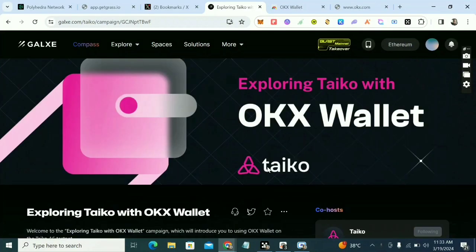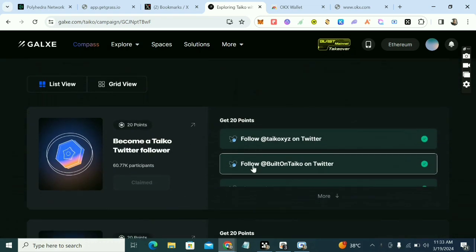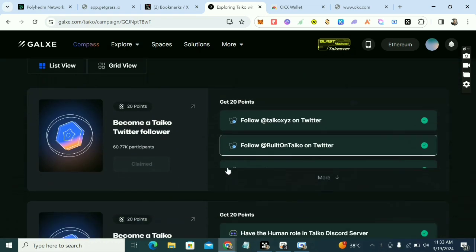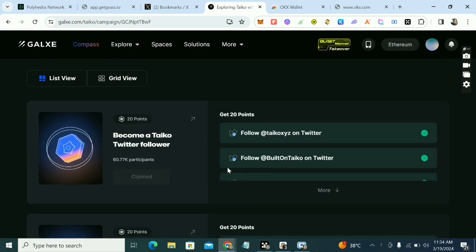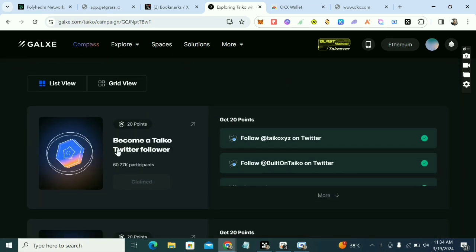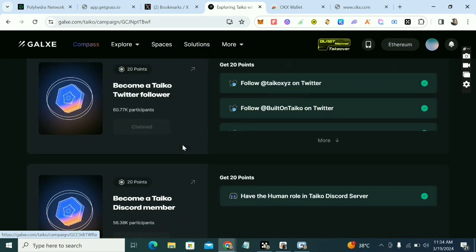Welcome guys, this is Crypto Talker right here. In this video we have a new Takio task — it's called Galaxy Tax, exploring with OKX wallet. It might be a bit complicated but that's why I'm making this video. Please subscribe to the channel, turn on post notifications so you'll be the first notified about my videos. Let's dive in.